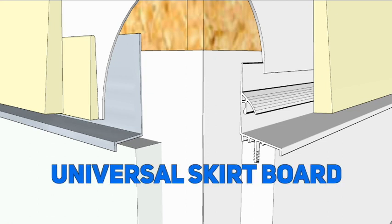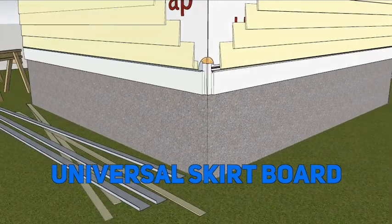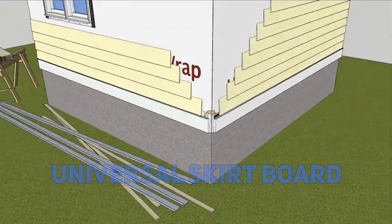With ASIC's universal skirt board, you'll have less product on the ground and more on the wall at the end of the day.